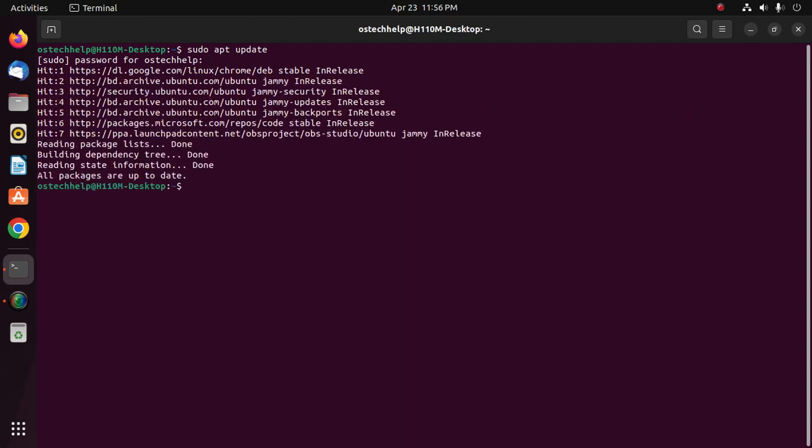Okay, now enter this command to install MinGW: sudo apt install mingw-w64. Hit enter.